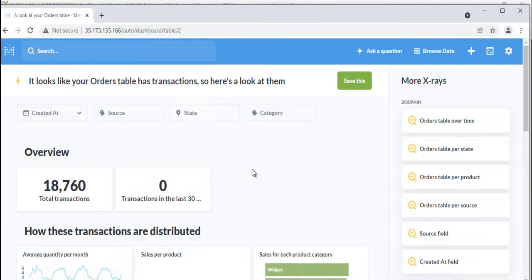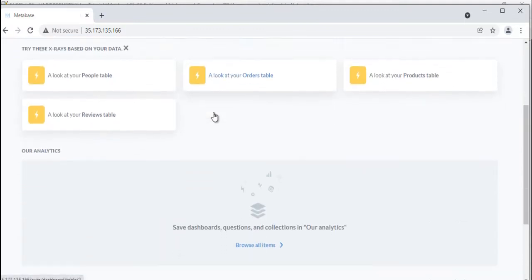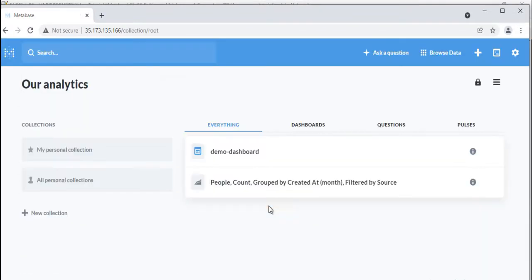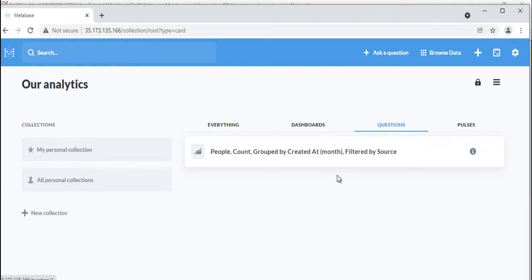As you and your team create dashboards and collections, they'll start to show up on the homepage. Click on a collection in the 'our analytics' section to see its contents, or click browse all items to see everything you and your team have made.